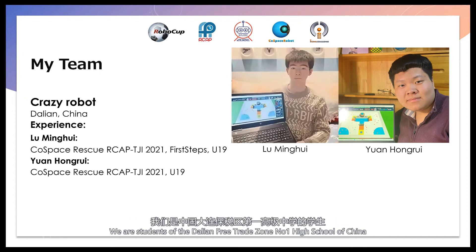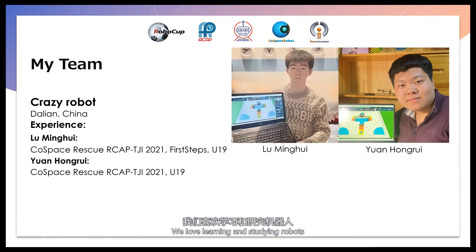We are students of Dalian Field Trade Zone No. 1 High School of China. We love learning and studying robots.